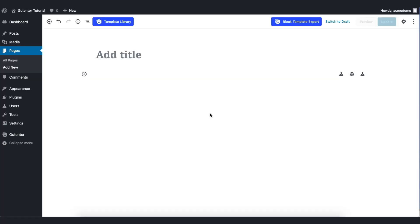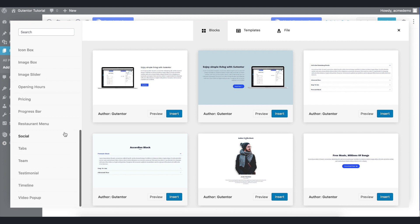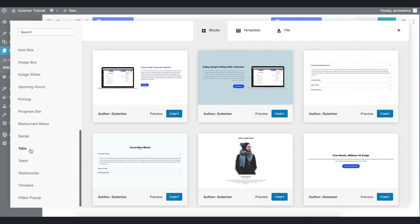First of all, I have created one blank page here. Let's name it as tabs. Go to the template library and find out the tabs here.